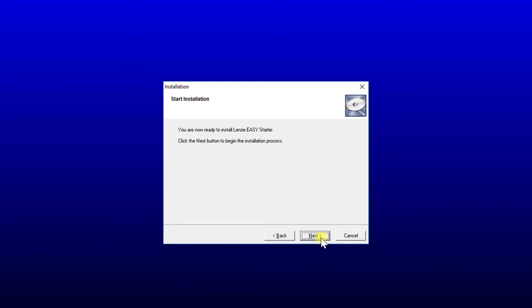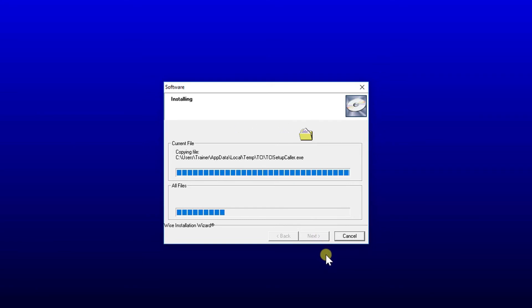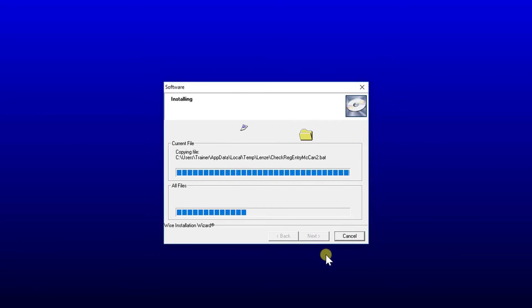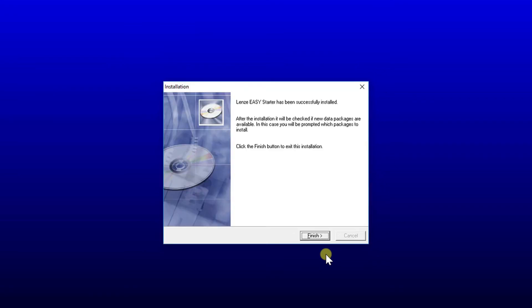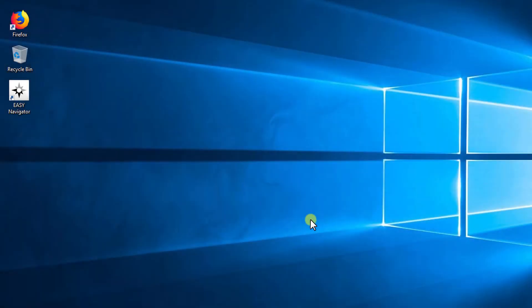The installation procedure takes a few minutes to install the software. After completion of the installation, the window shows a successful message. Press the finish button to exit the installation. It completes the installation procedure. Internet connectivity during installation is recommended as it updates the software automatically. If you are installing the software offline, you have to install those updates manually from the application knowledge base article.